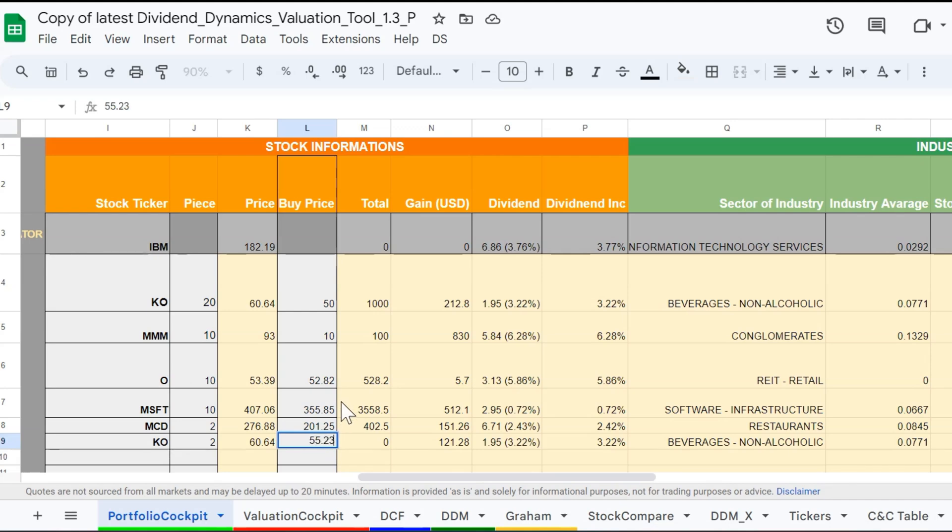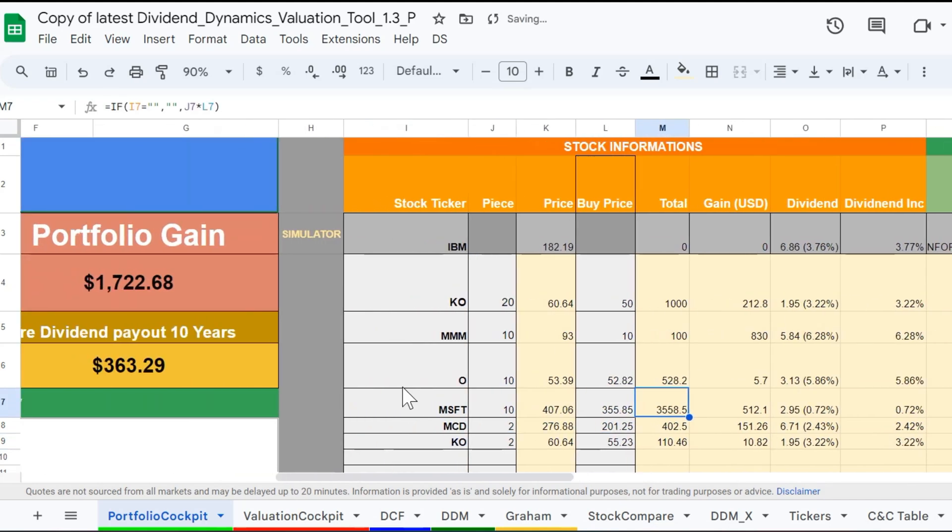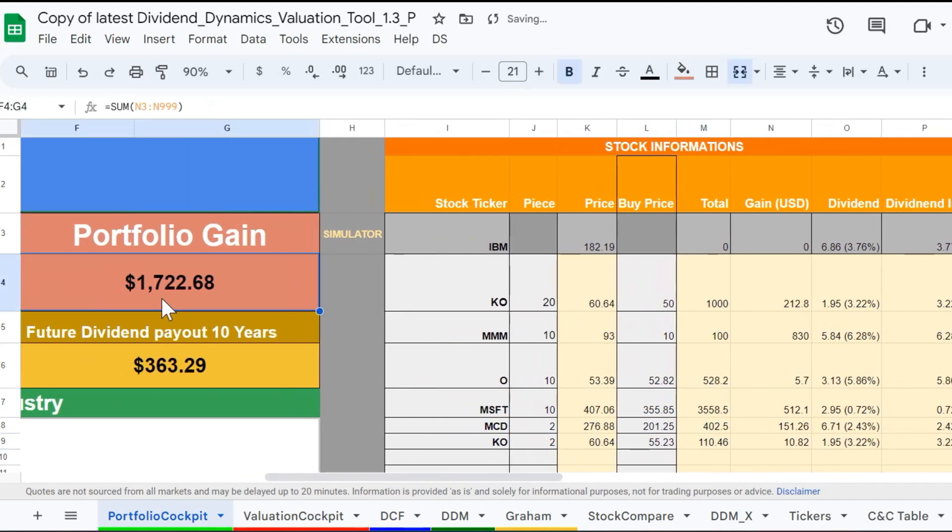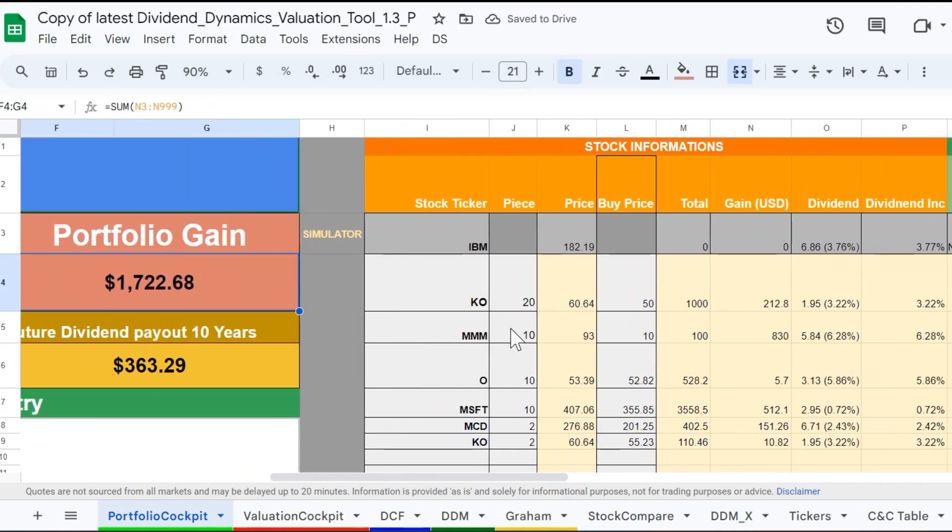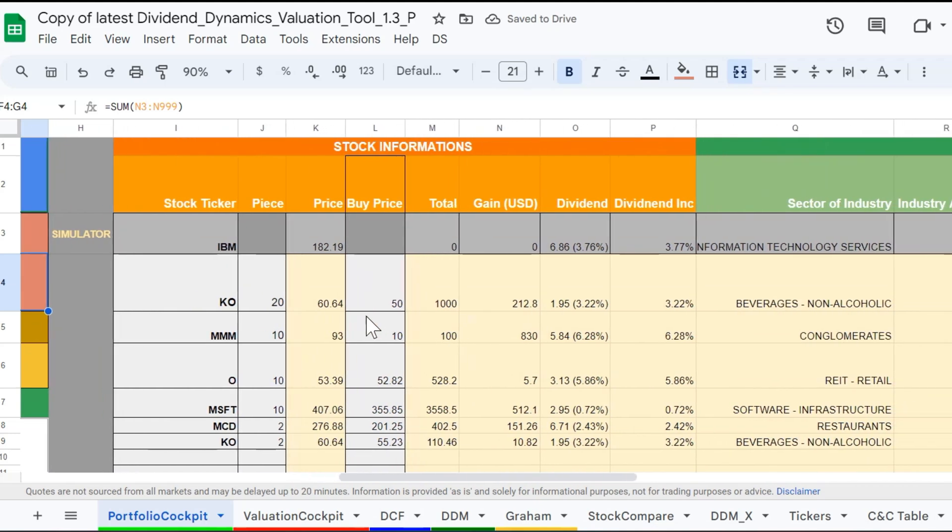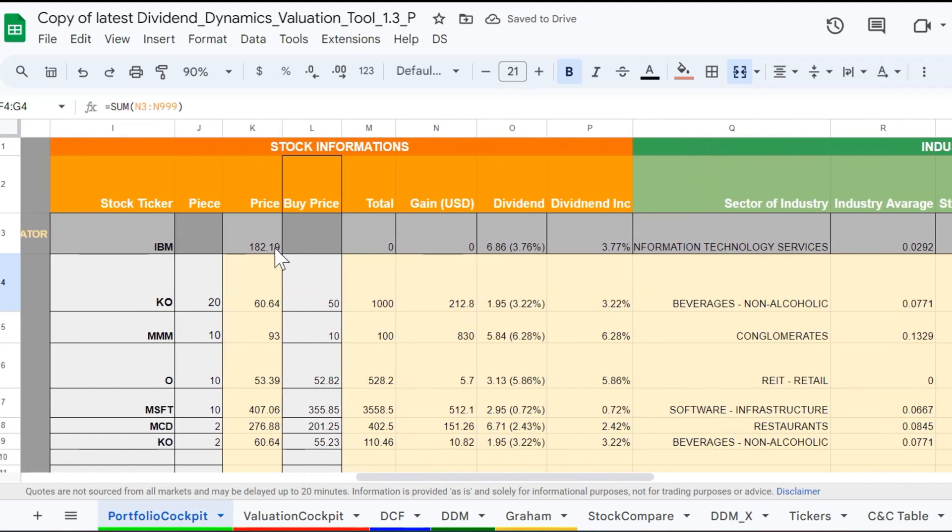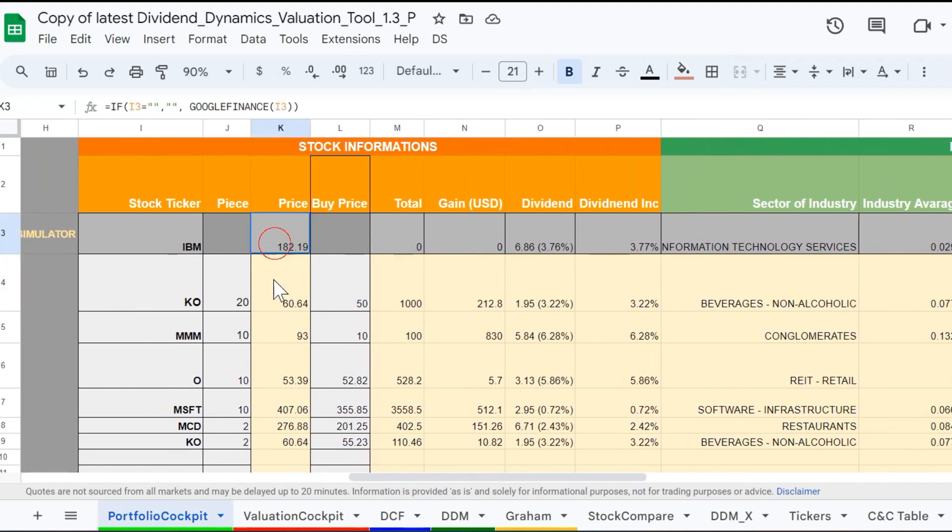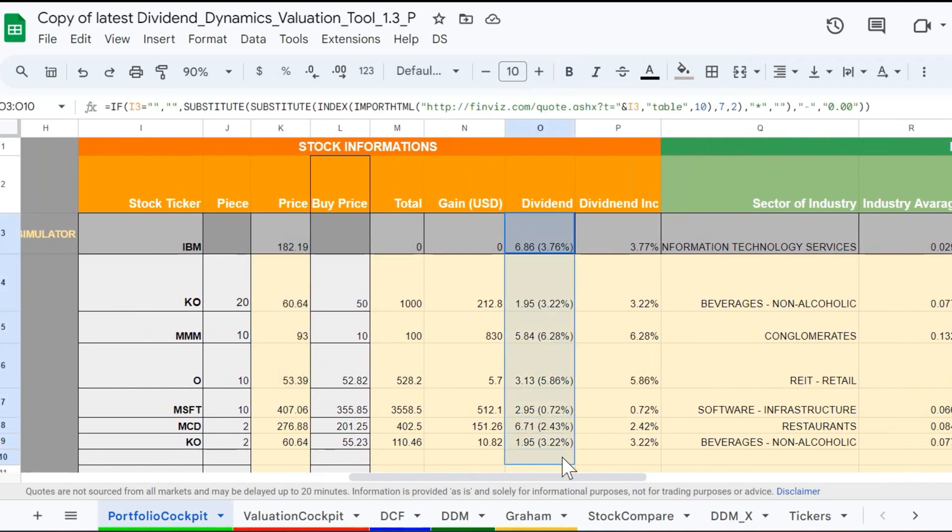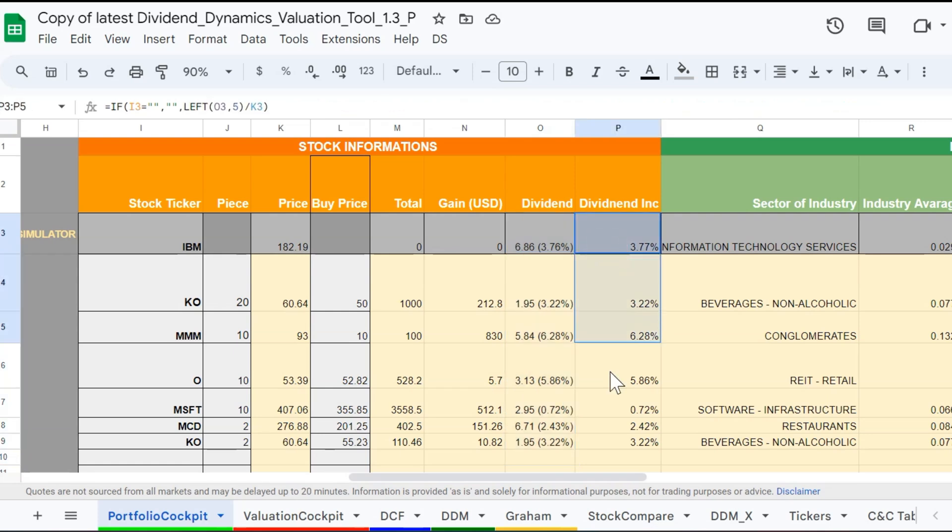In the stock information section, you can see the price, gain, and dividend information. As you observed, every fresh piece of information will be automatically imported into the sheet, so you don't need to do anything.